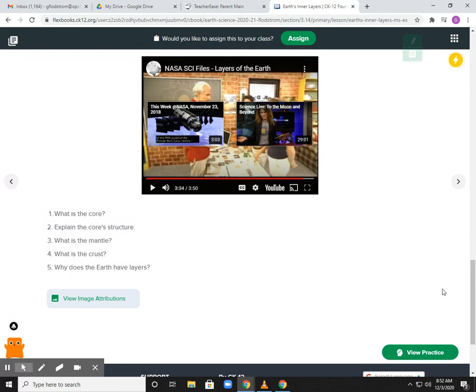I'm now going to post on CK12 this assignment. You can mark this video done and then let's get going on the assignment. Any questions, I'm available. Thanks, bye.